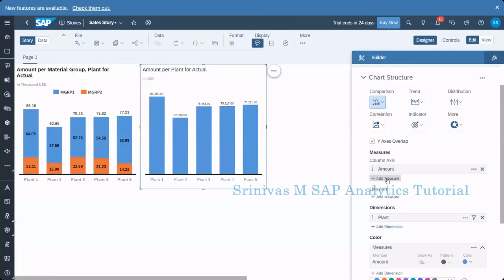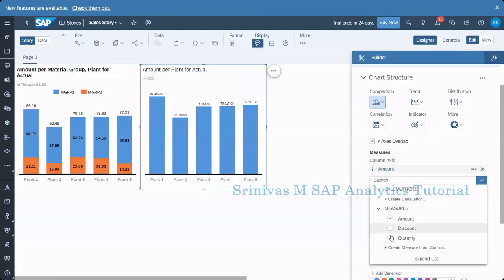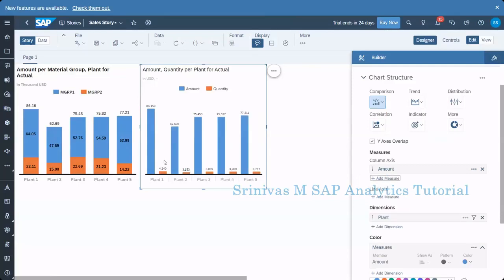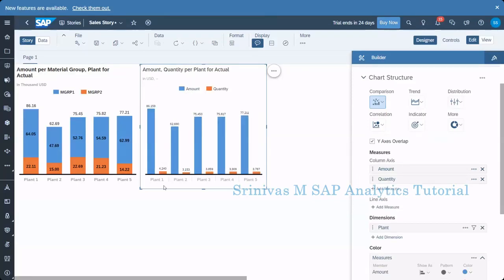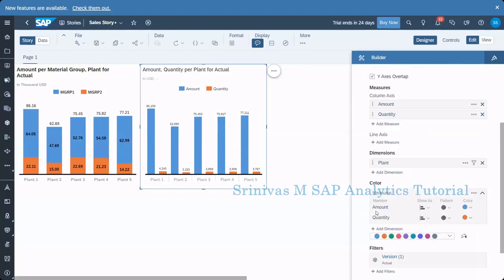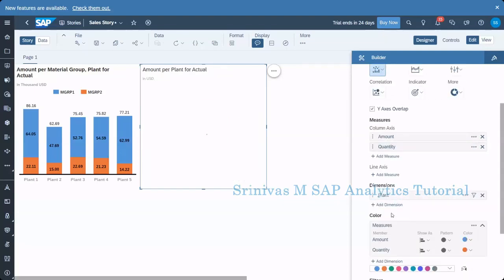Currently this is a bar chart. I am adding one more KPI — quantity — so now I have two KPIs: amount and quantity, for the plant dimension. But you can see both are showing in a different way. So what I am going to do is change this to a combination column chart. Instead of adding quantity in the measure, I'll use the line axis.